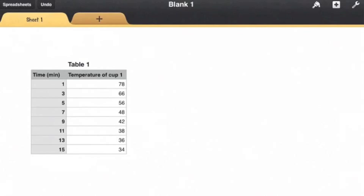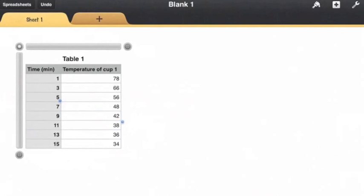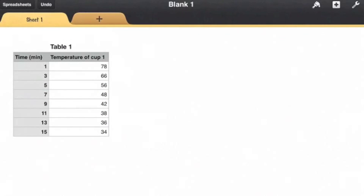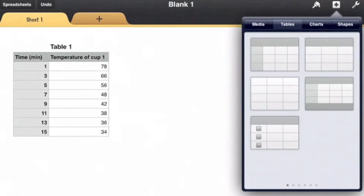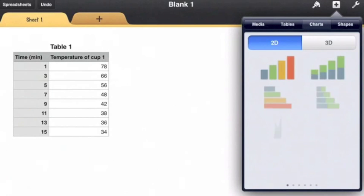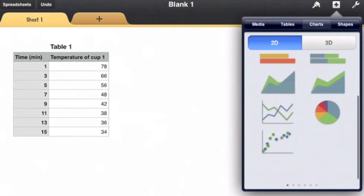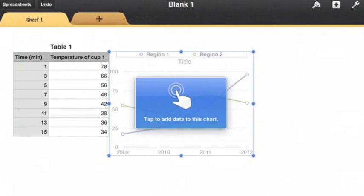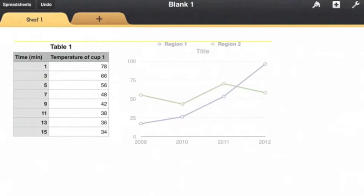Okay, so now what I want to do is I want to add my chart. I'm going to go up to the plus button, charts, and choose this line chart here and put it right there.